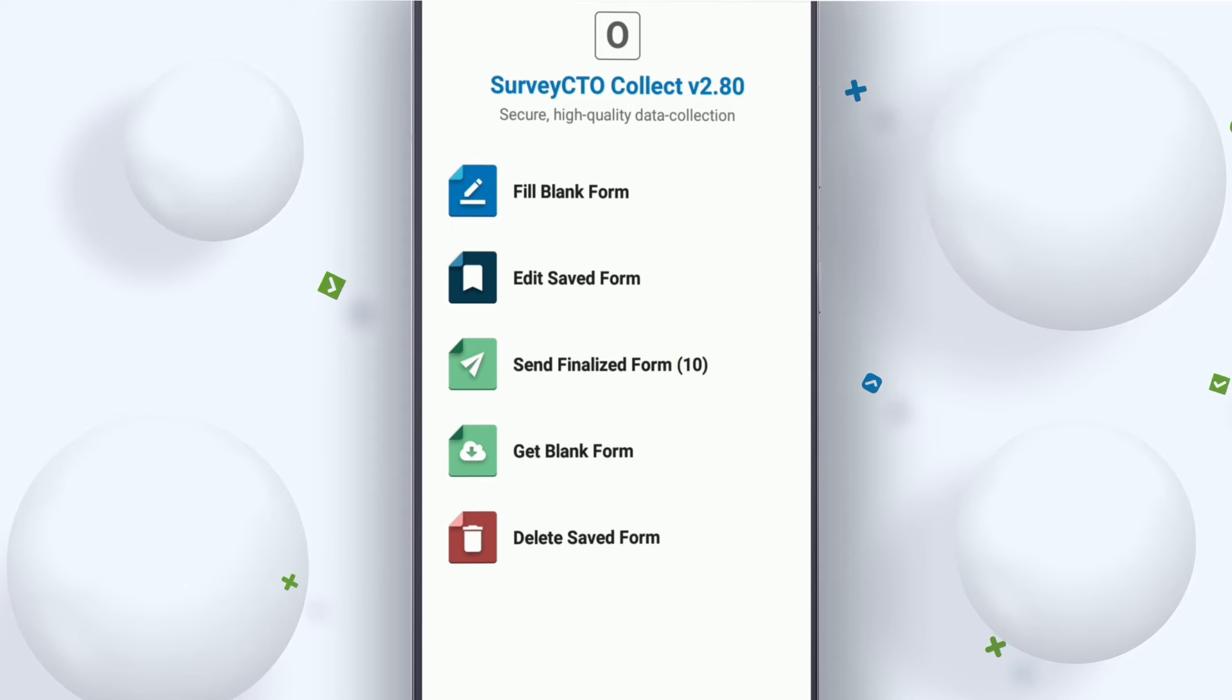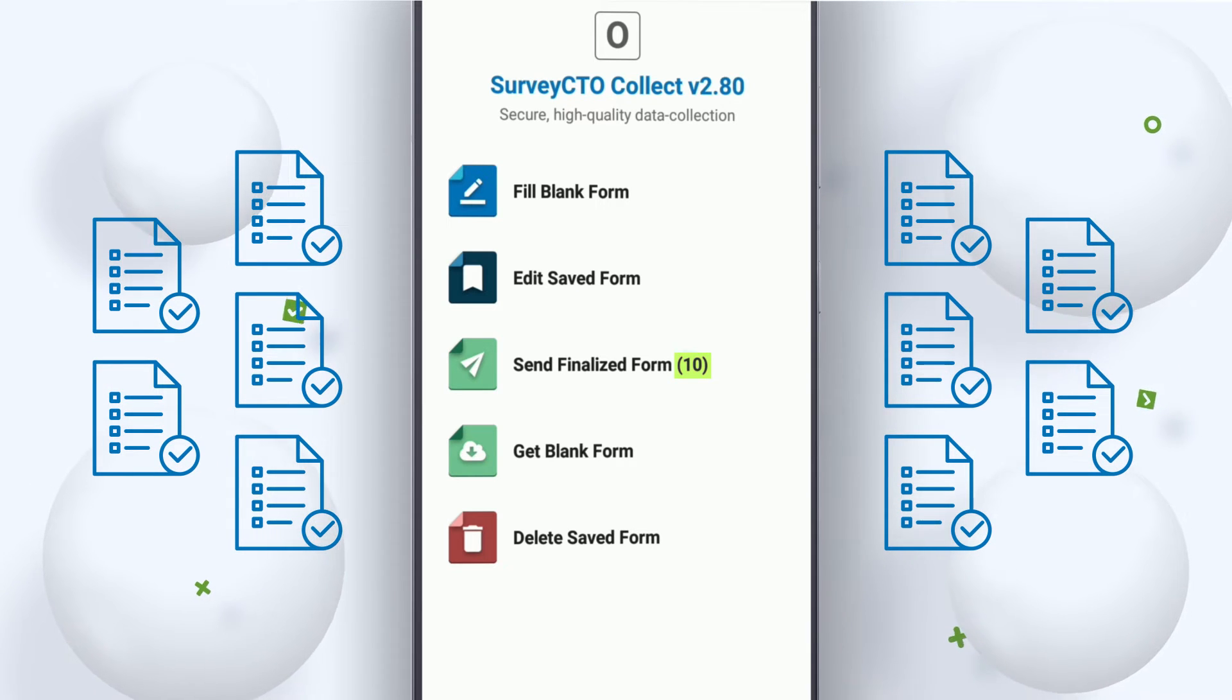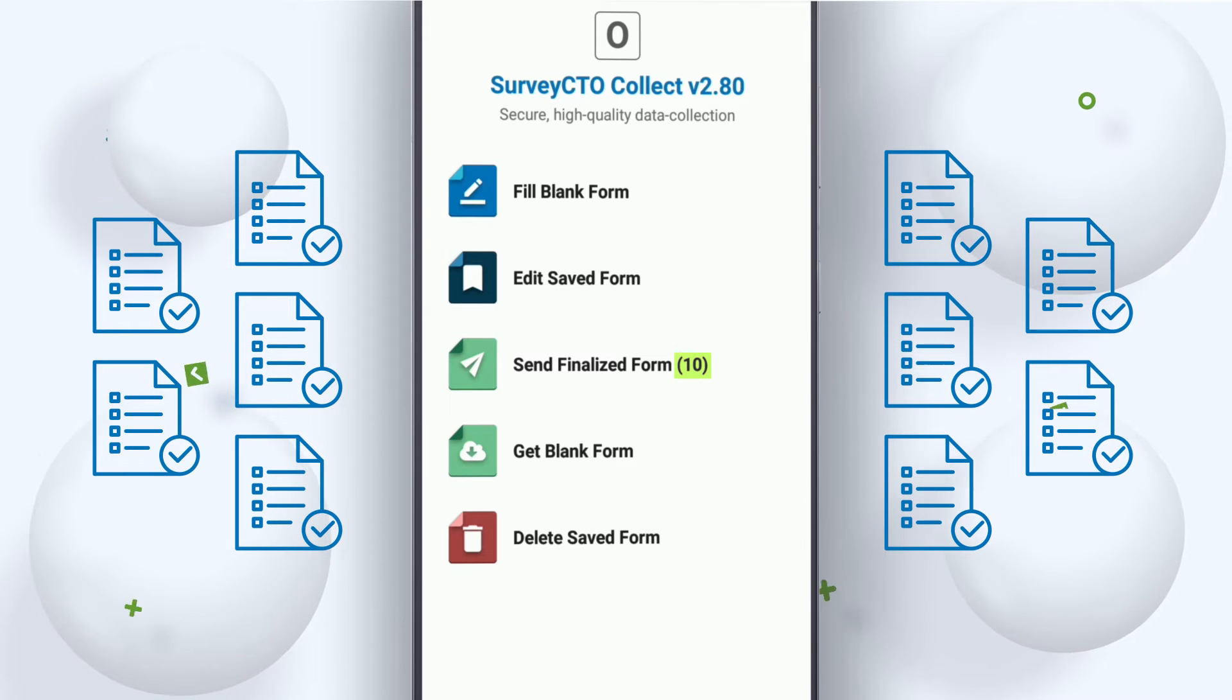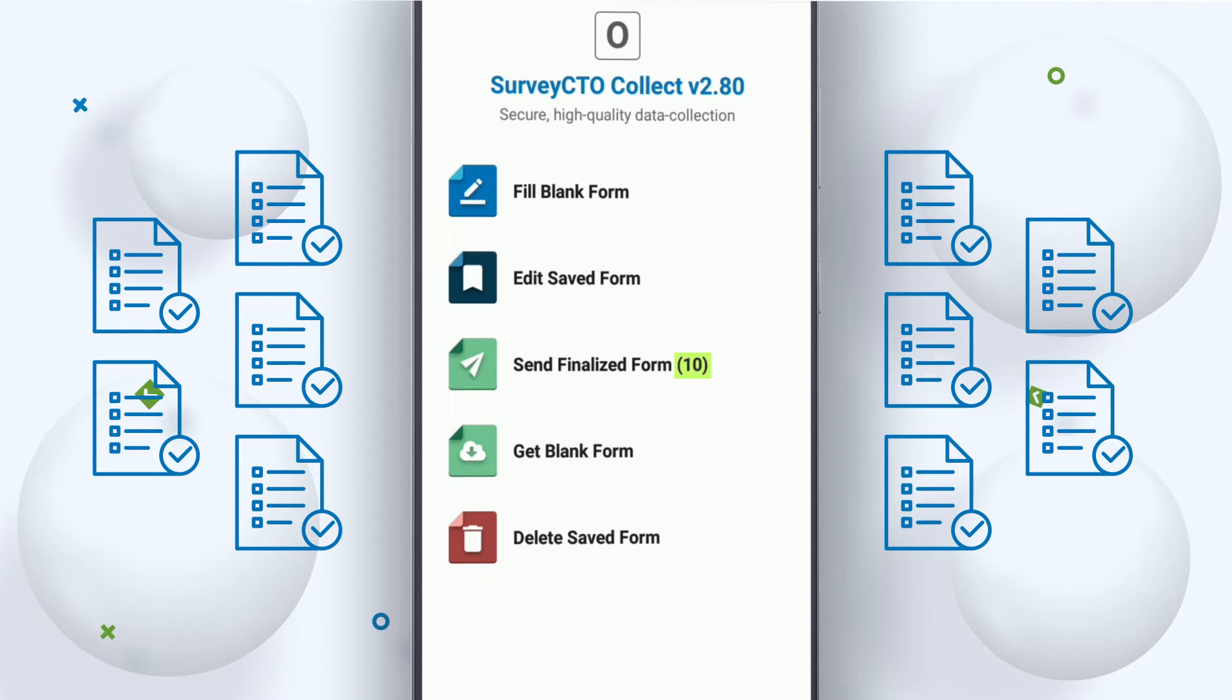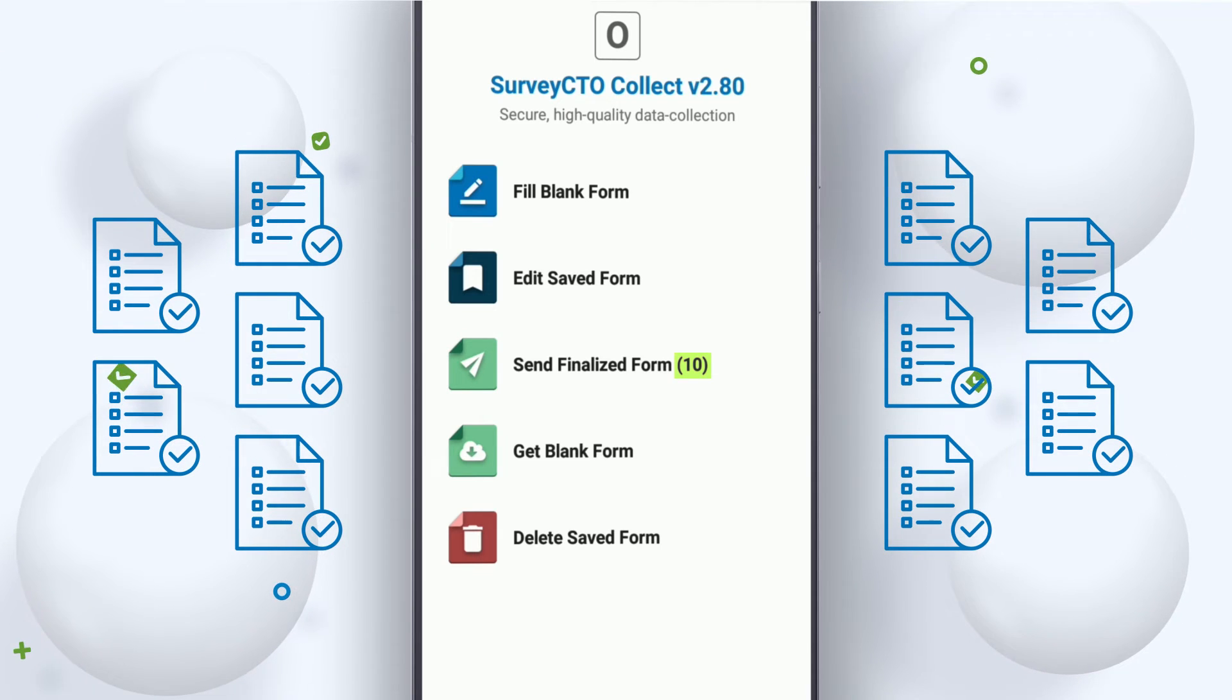See the count next to send finalized form. These are all forms that haven't yet been sent to the server and are published locally, which helps track progress inside the form and feeds data into the follow-up form.